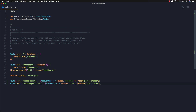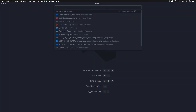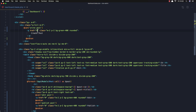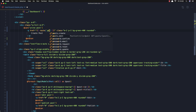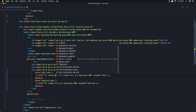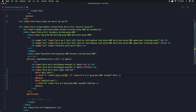Save and open the dashboard. Here we have the create link and I'm going to add the route to post.create. When we have the edit link, I'm going to add the route to post.edit and pass the post ID.